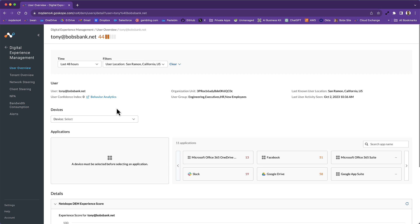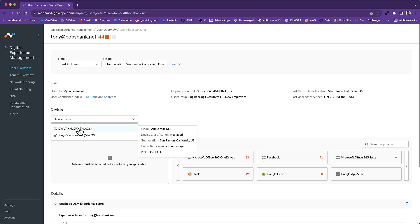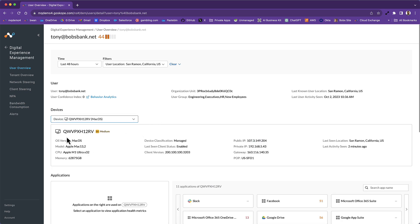The launching-off point is really the device-centric view because users often use multiple devices. So I'm going to click into this one Mac device that the user has been using from San Ramon, California. You can see that they're also connected to a Netscope POP in the Netscope New Edge Network — basically SFO1. I'm going to click into this. The first thing we see here is some specific device characteristics, and we also assign devices a score.